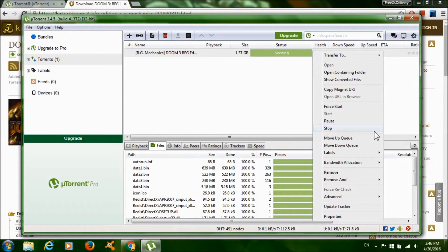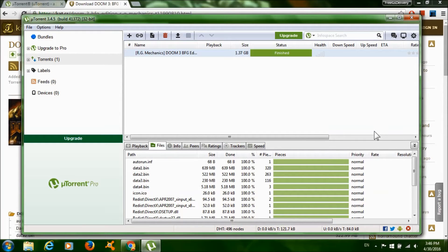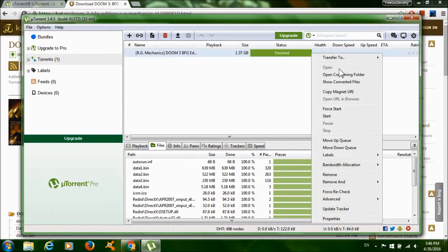Then right-click on it again and click 'Open Containing Folder'.